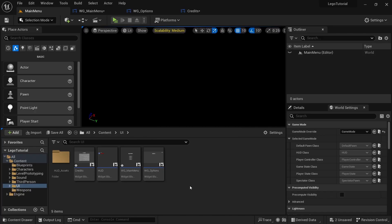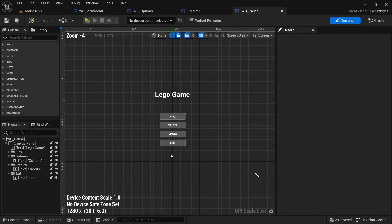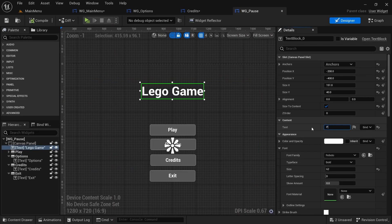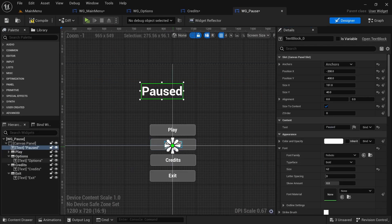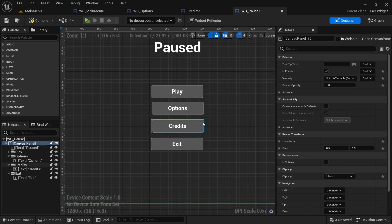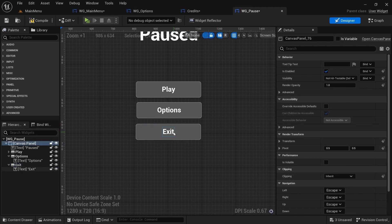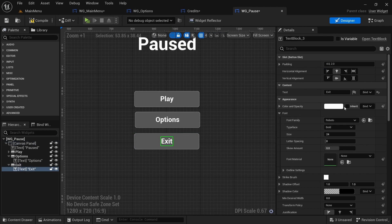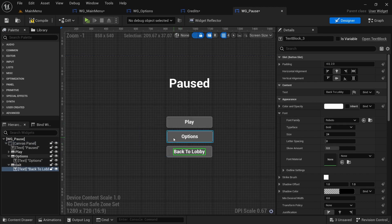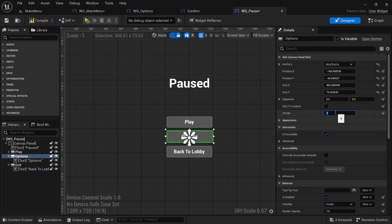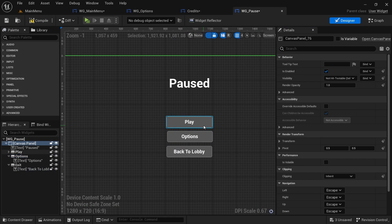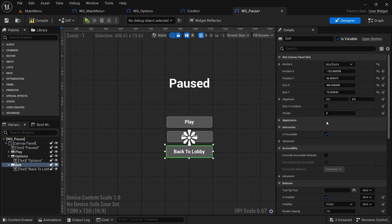Moving on to the pause menu — copy the main menu, call it 'pause', open it, change the title to 'Paused', move it to the middle. Remove the credits button. For exit, rename it 'back to lobby'. Make sure all elements are set to z-order one because we're adding a blur behind them.